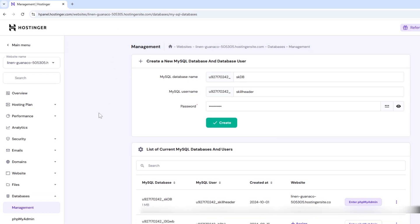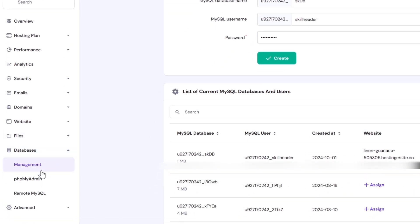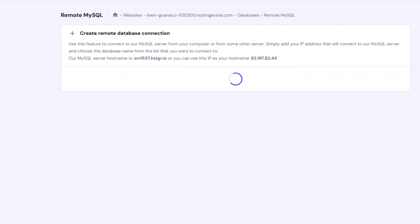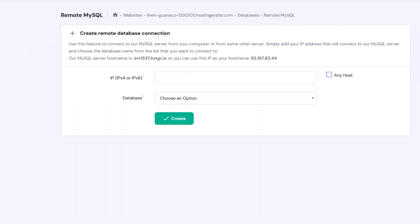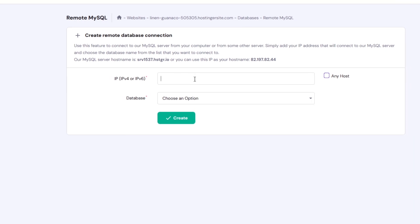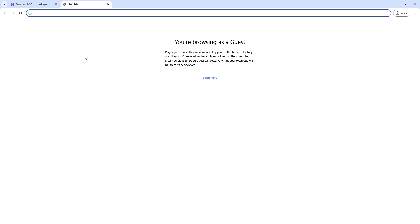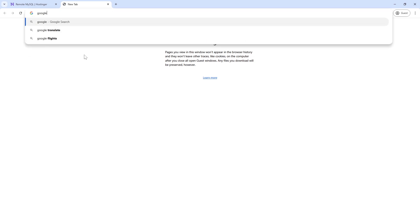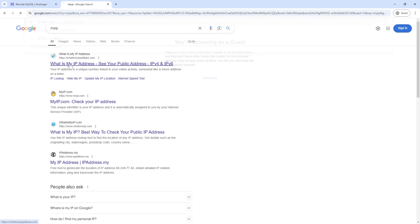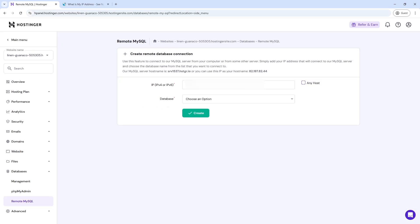Finally, we need to create a remote database connection. For better security and to use the database on a specific computer, here you can put the IP address. This will not be the IP address assigned by your internet router. Go to Google and write 'My IP' and it will give your computer's IP address.